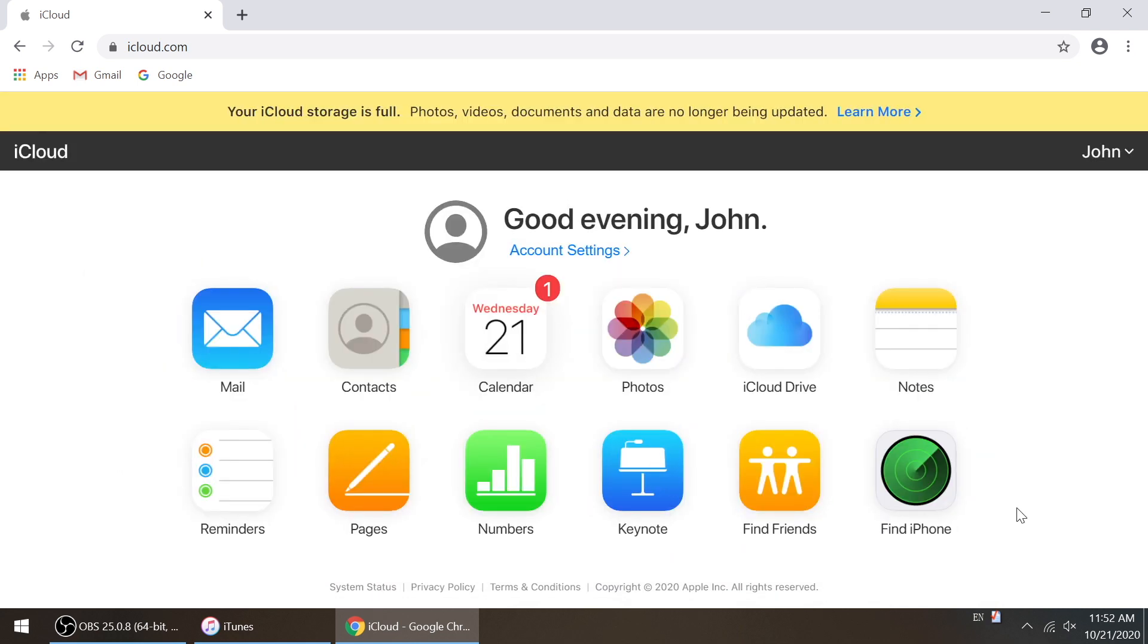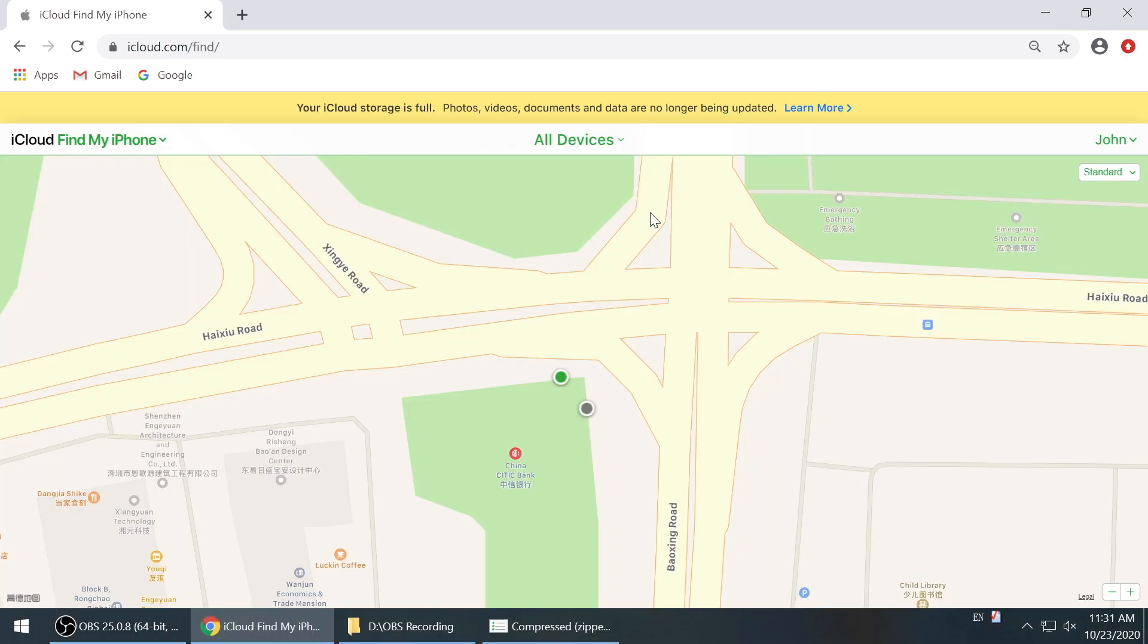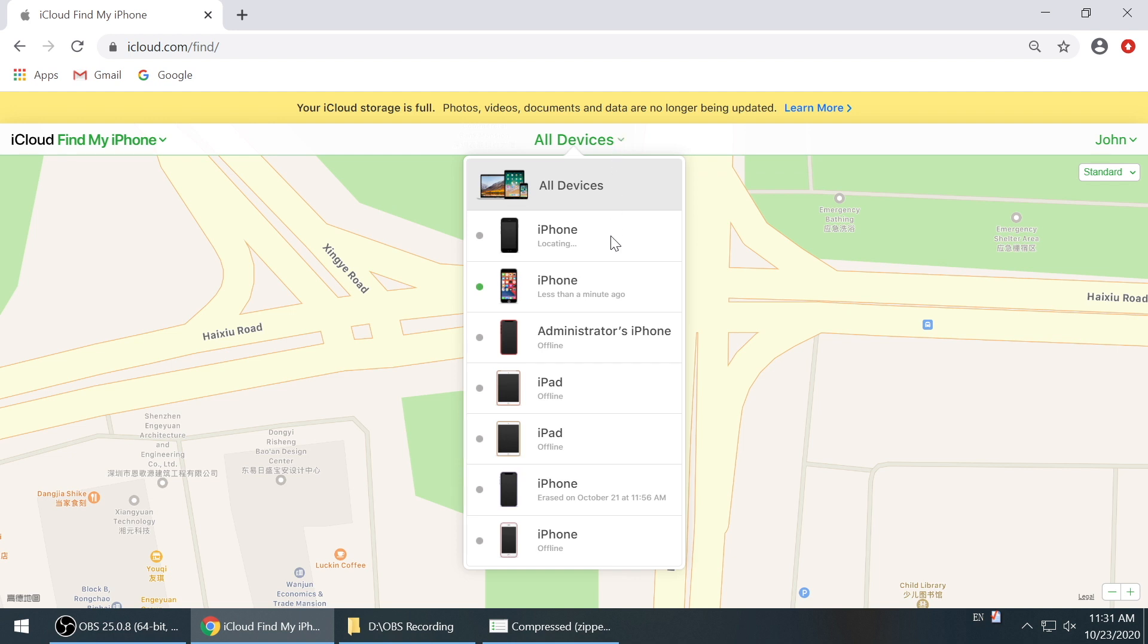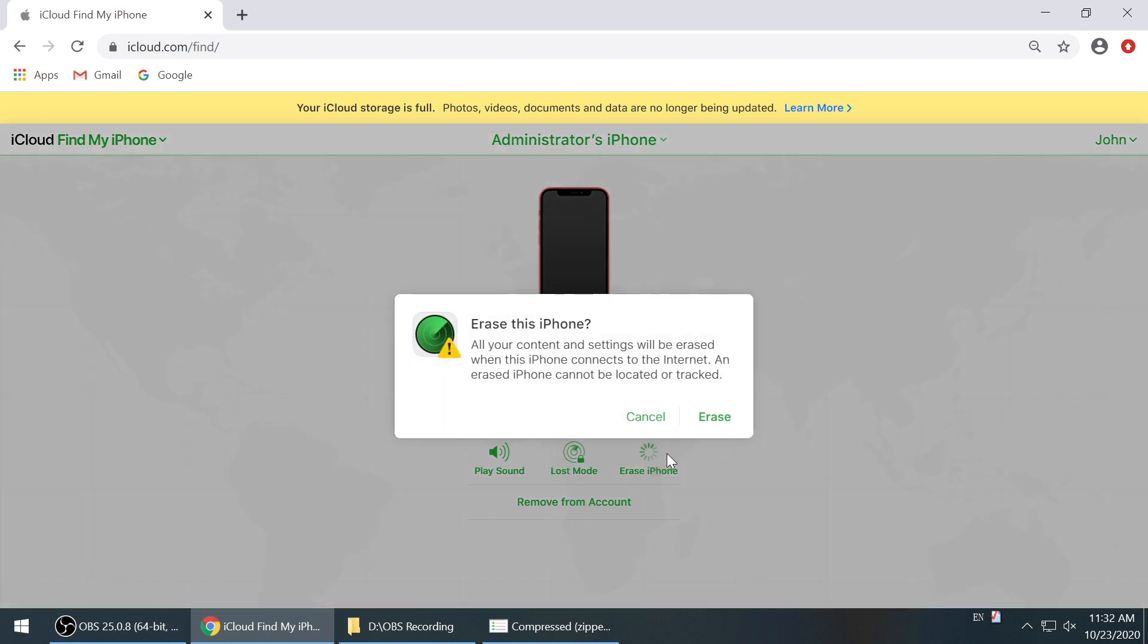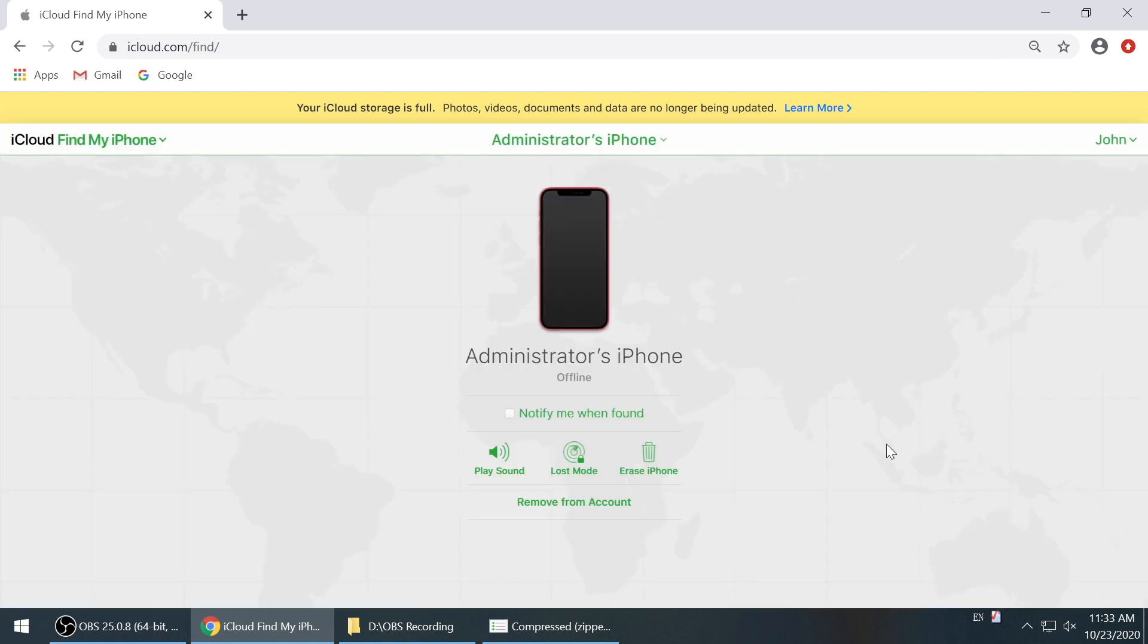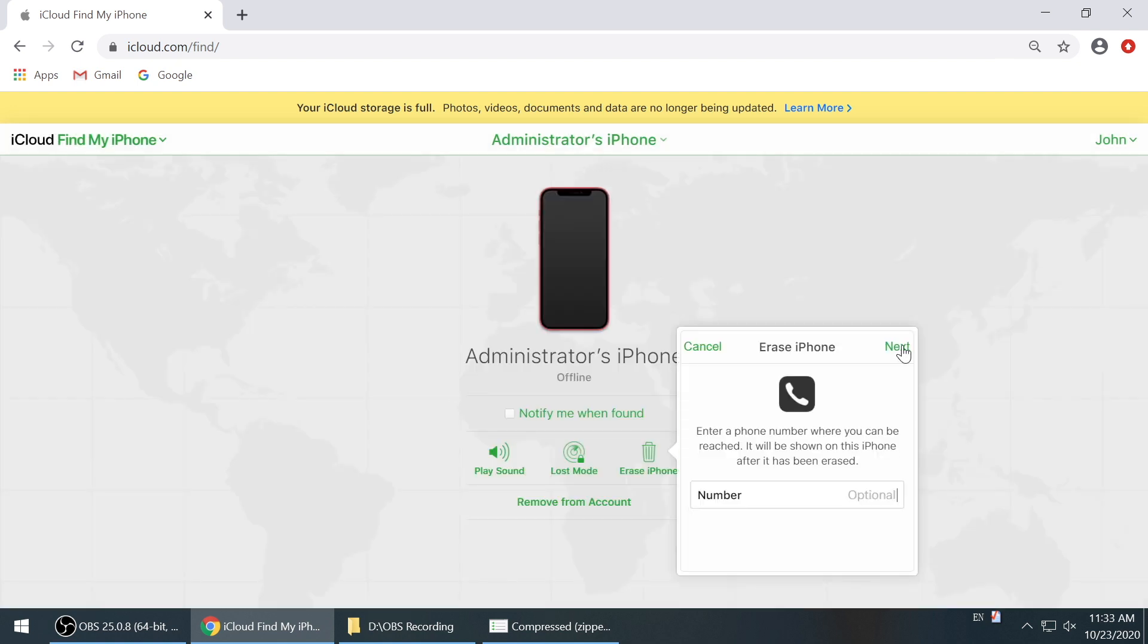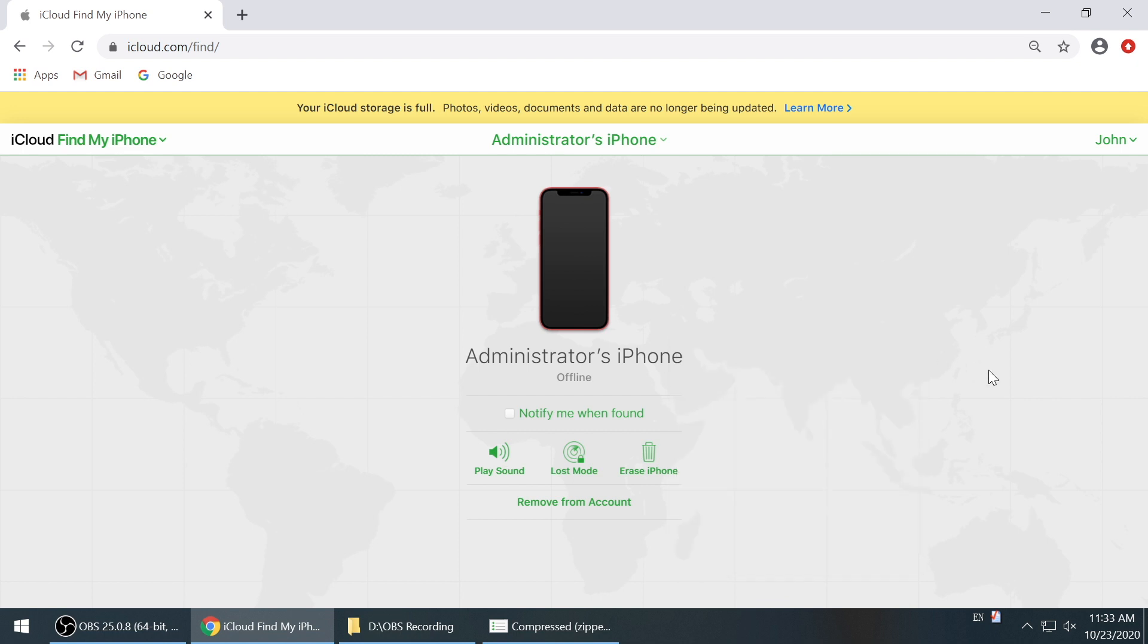Now that you get in, go to Find iPhone. Then click all devices on the top bar, and then select your device from the drop down menu, then go ahead and click on Erase iPhone. Input your Apple ID and password again to confirm. After all these are set up, the erase will start right away to remove the passcode.